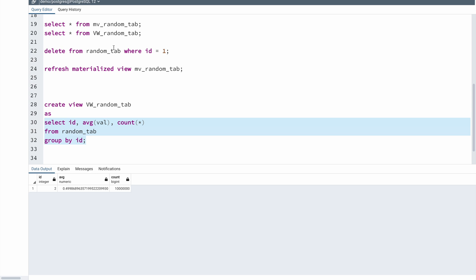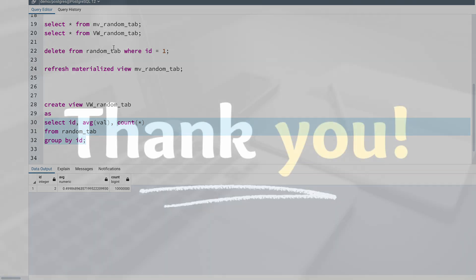Now since we are using PostgreSQL, the concept of materialized view is made pretty simple. But if you are using Oracle, there are several different types of refresh and more features available. If you want me to make a separate video covering materialized view in Oracle, leave a comment below. I hope this video was helpful — see you soon in the next one. Bye.